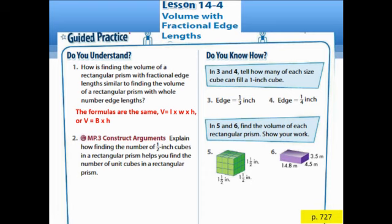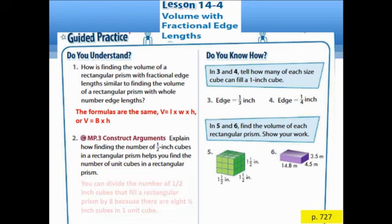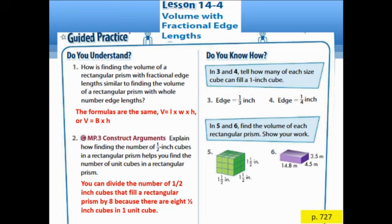Question 2: Explain how finding the number of 1/2-inch cubes in a rectangular prism helps you find the number of unit cubes. The answer is: you can divide the number of 1/2-inch cubes that fill the rectangular prism by 8, because there are 8 1/2-inch cubes in one unit cube.